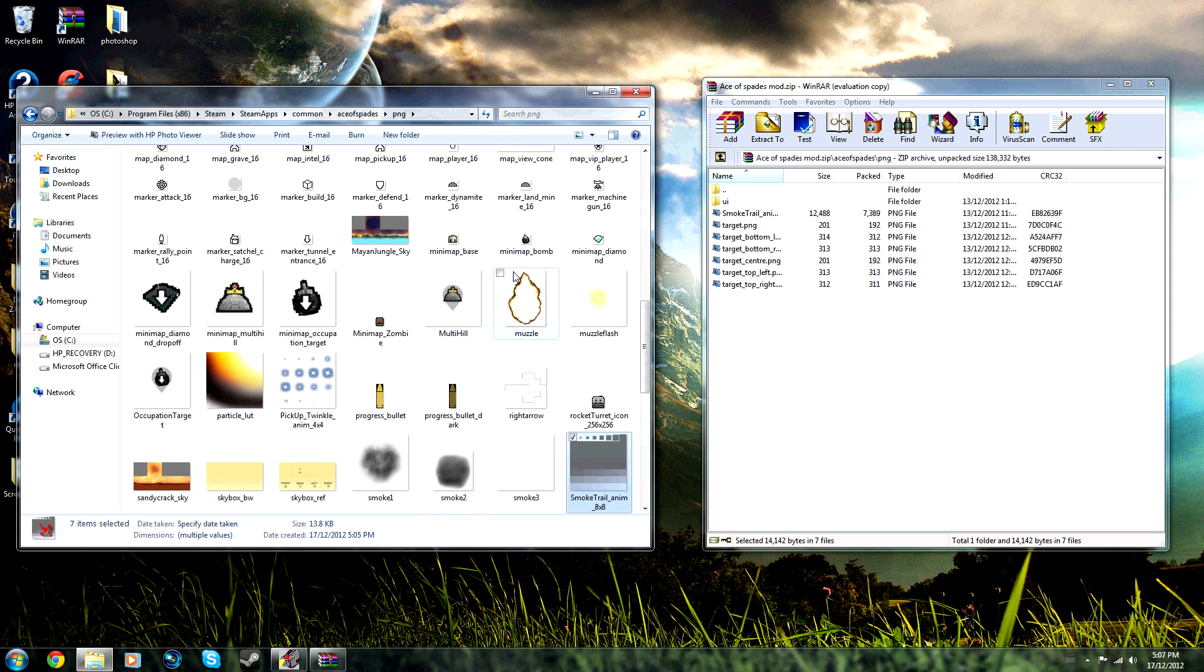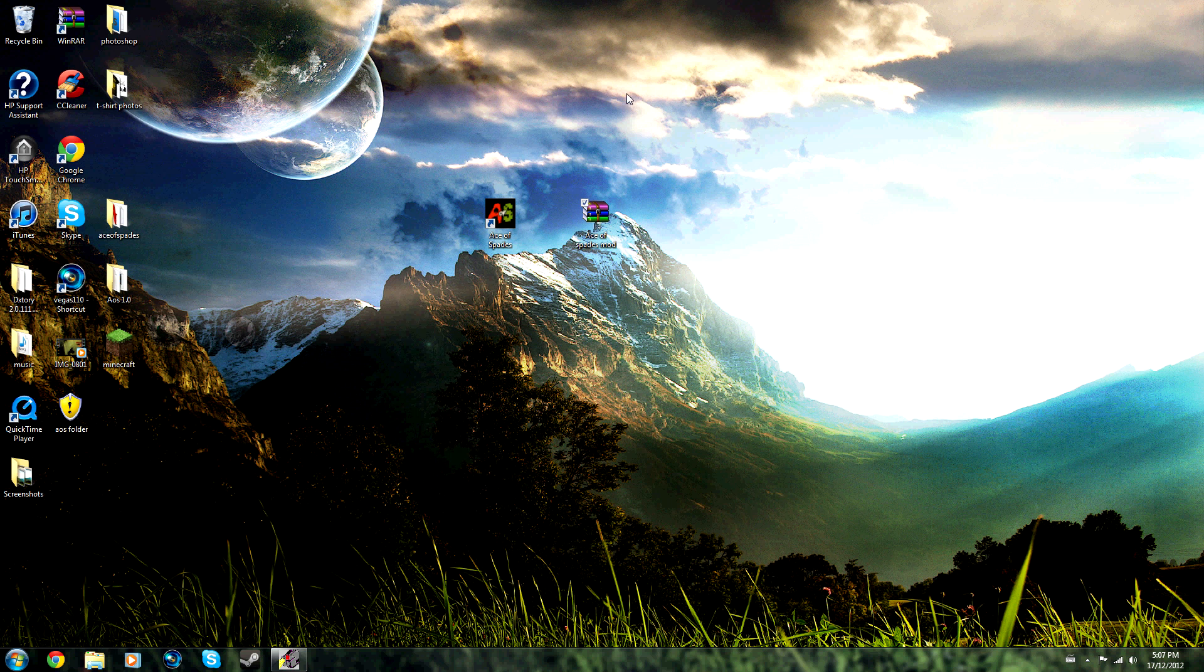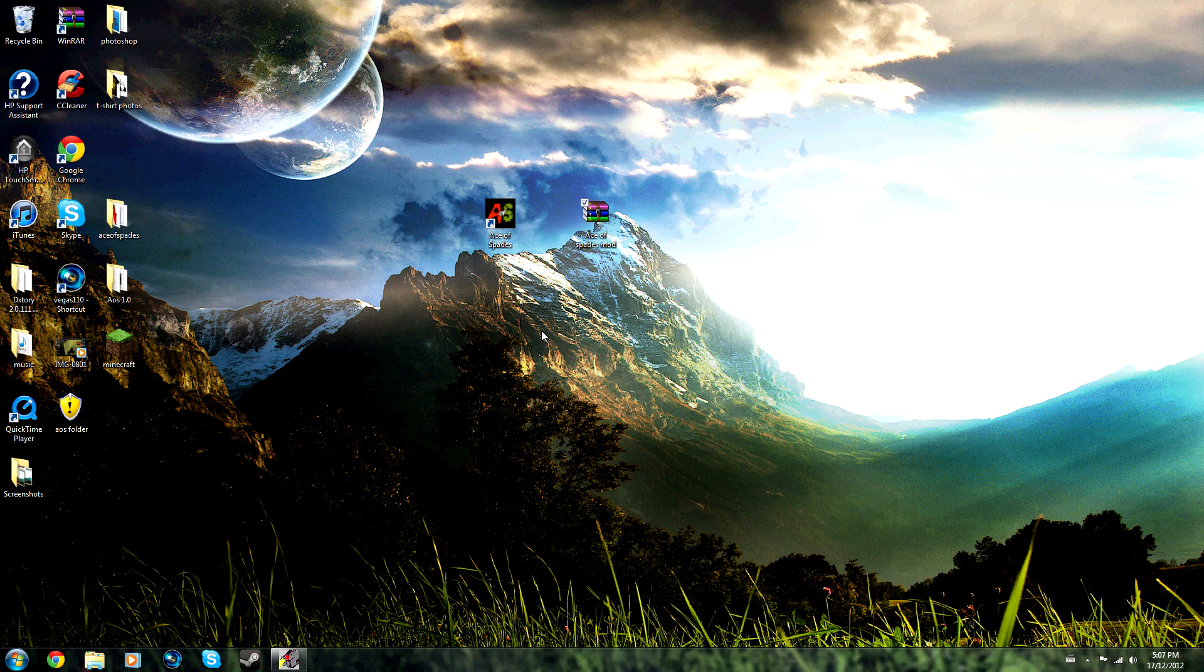But in the near future apparently they're going to be having the Steam Workshop, so it might not always be this way for modding. But this is just the beginning of modding for the early stages of Asus Spades 1.0.